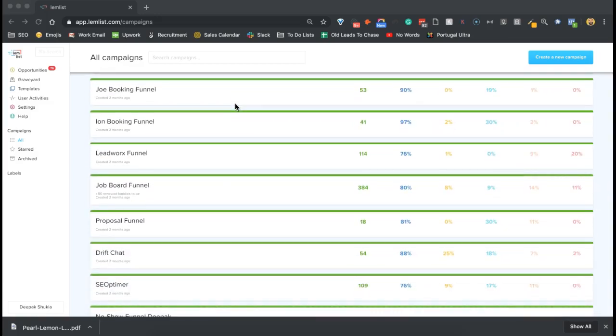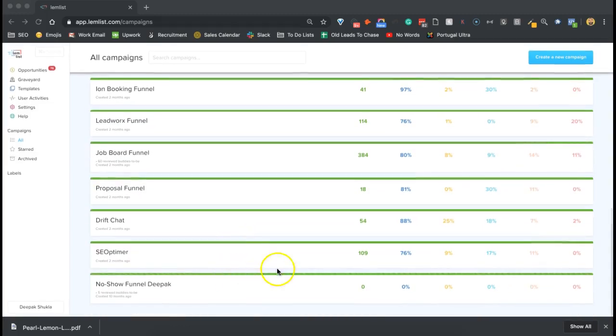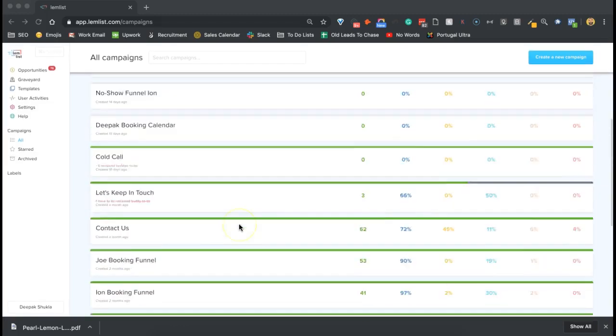And the ones that are truly cold email is the job board funnel, which is completely cold email. As you can see, there's some fantastic results there. And then also there's some ones here that are really good further still.